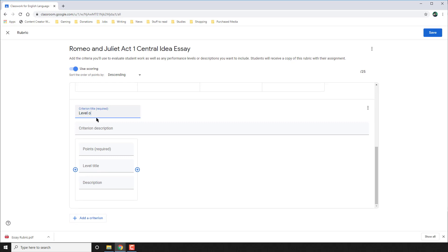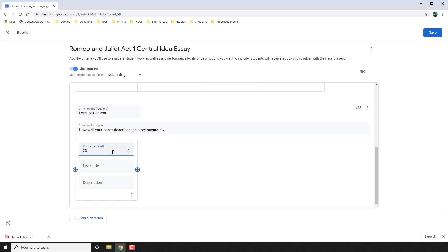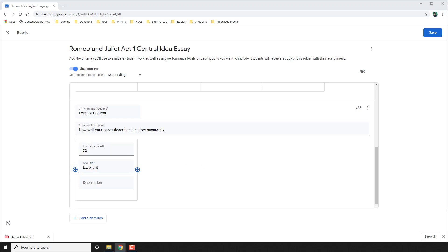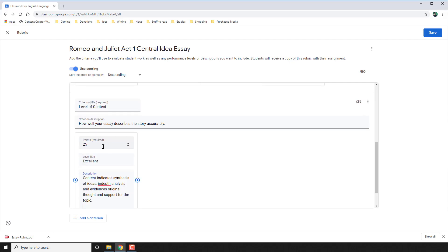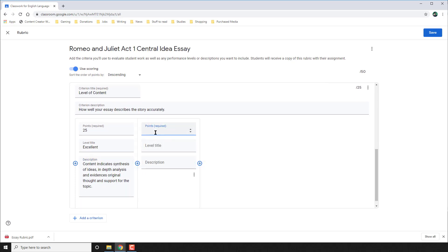Now I go to the second area of my rubric: the Level of Content. Again, the title and description will be whatever you wish. The maximum points I'm allowing for this area is 25, and notice how the actual assignment grade changes to 50. Since it's the full 25, this is the level I can call Level 4, Exemplary, Excellent, whatever I wish. And once again, this time I describe for the student what a level of content that is excellent or exemplary looks like. I add plus and now I start attaching the levels below it, just as above.